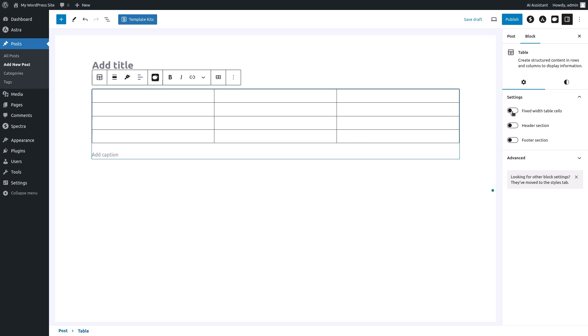Under settings you can toggle the fixed width table cells option on or off depending on your preference. You can also add header and footer sections to your table by toggling the header section and footer section options.